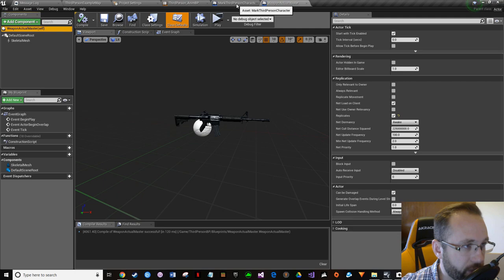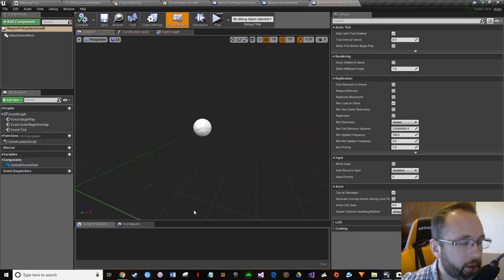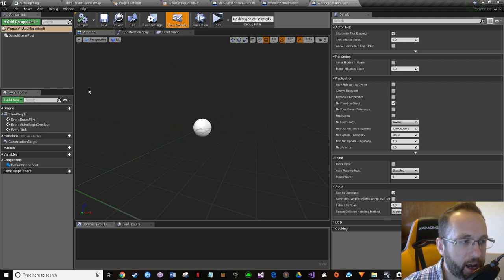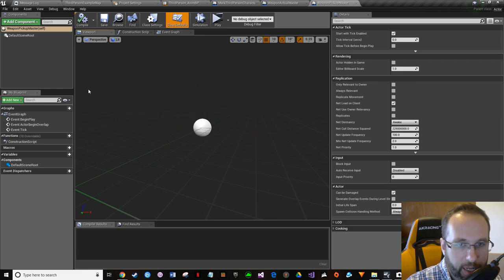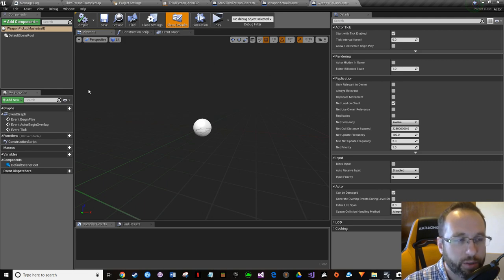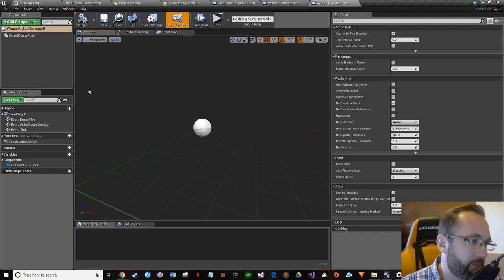That's the weapon that will be spawned in the character's hand later. Now go to the WeaponPickup_Master. The pickup is going to have two major components: something visual that you can see as a player, which will be a static mesh, and a collision volume. We're using a static mesh because we want to add physics to it — things like gravity so it can land on the ground and bounce.